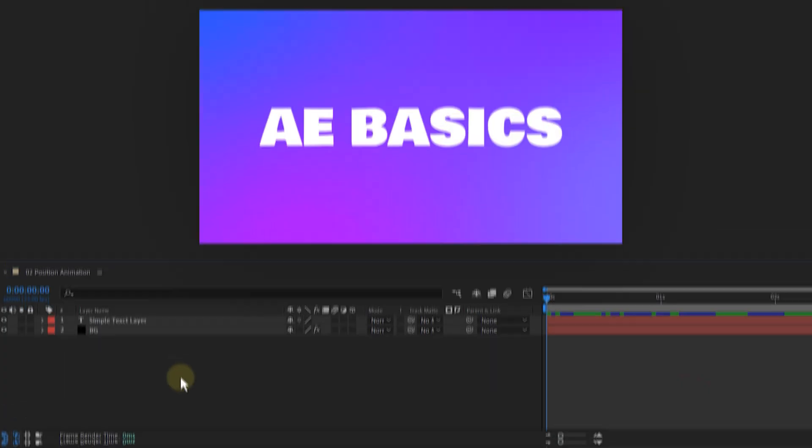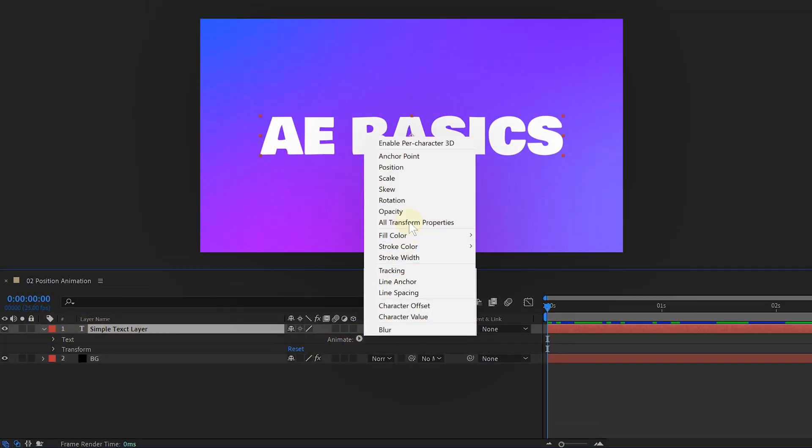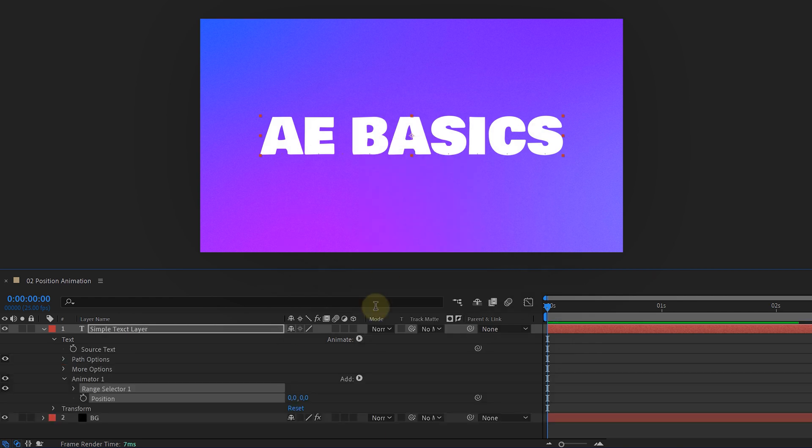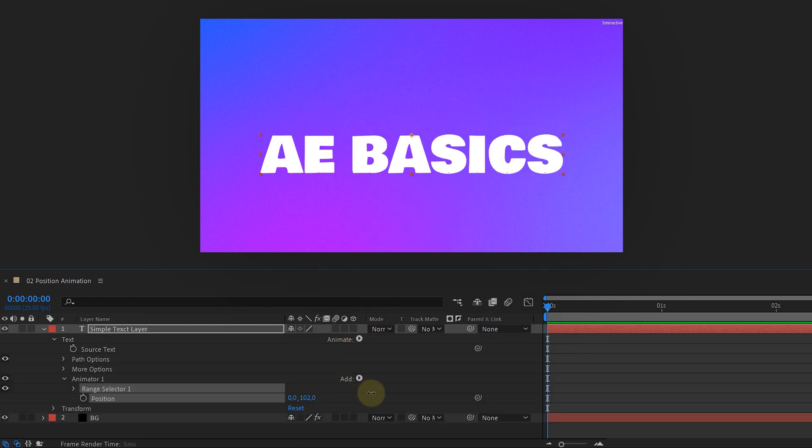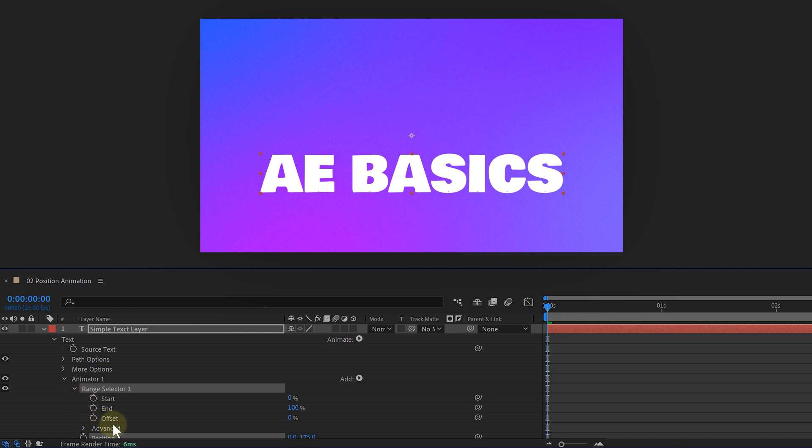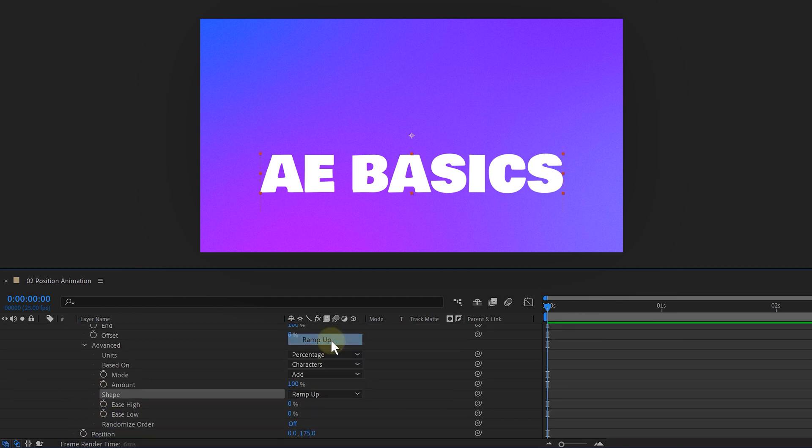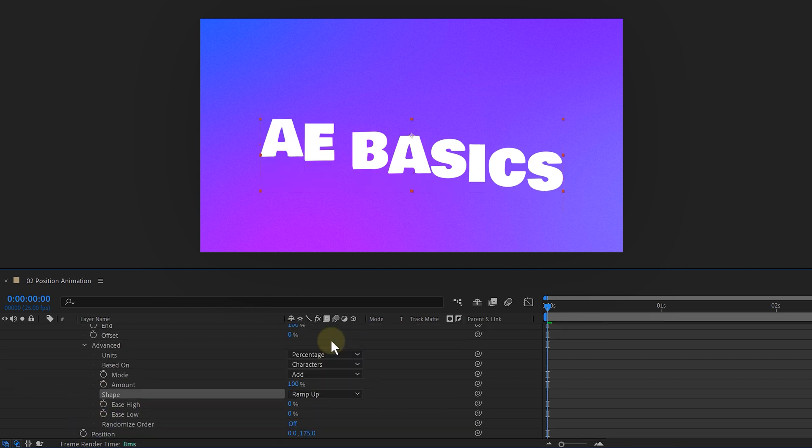Effect number two. Again, I have a simple text layer. Let's make it more interesting by adding the position animator. First things first, with the new position property, I will lower my text to something I like. Then under the advanced tab, I adjust the shape from square to ramp up. This instantly makes my text slanting.